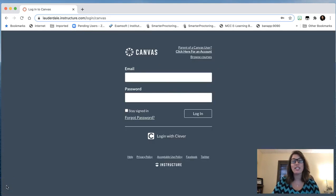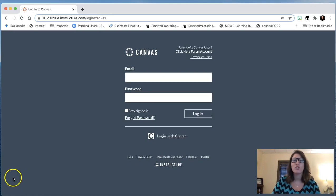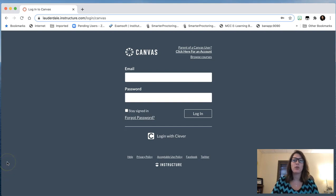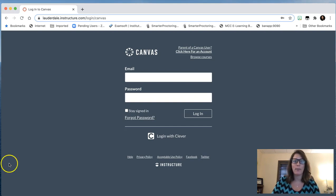Once you have received an observer code from your student, you will now create your parent Canvas account. To do this, open any internet tab, but be sure that you use Google Chrome, Mozilla Firefox, or Safari. You do not want to use Microsoft Edge or Internet Explorer web browsers.